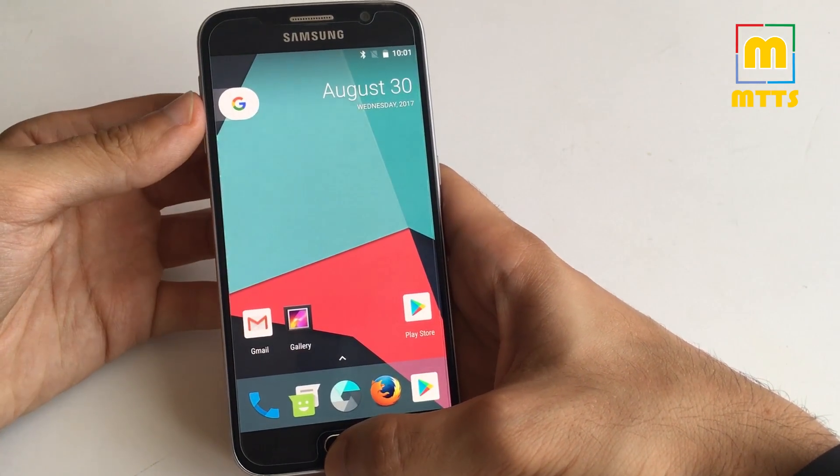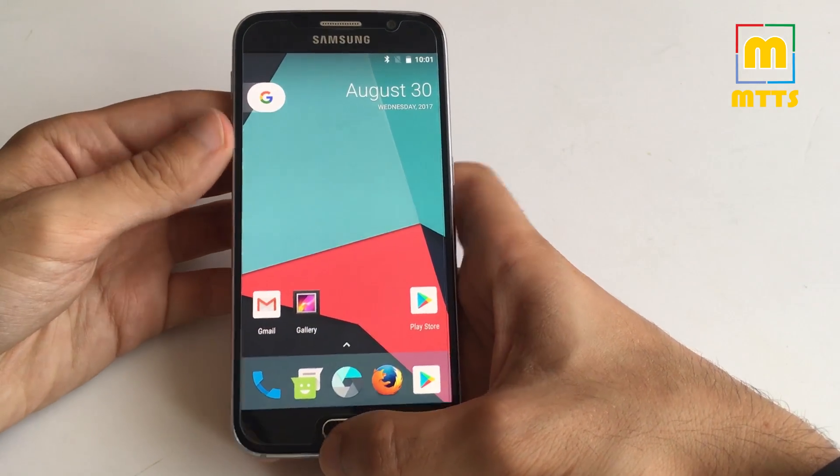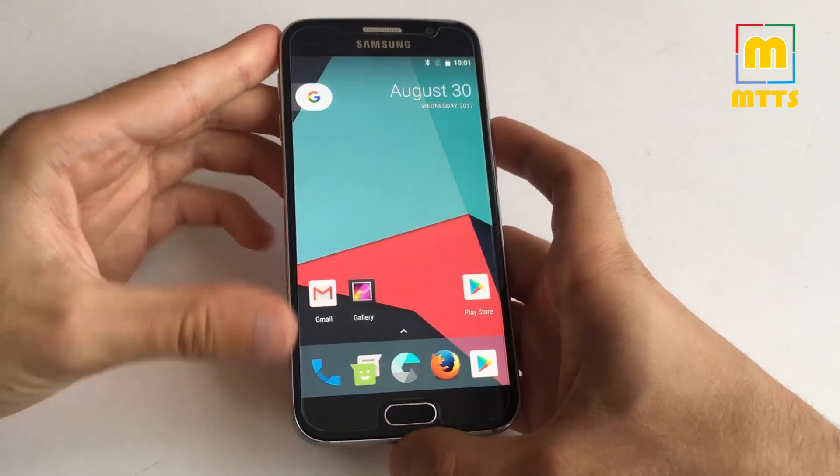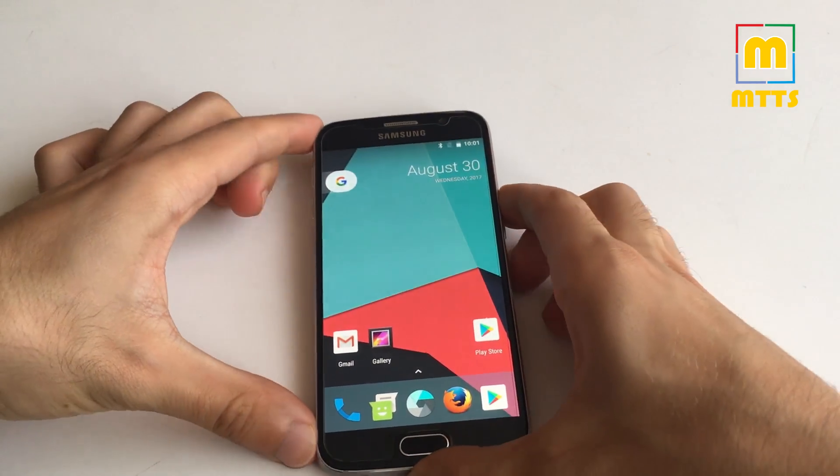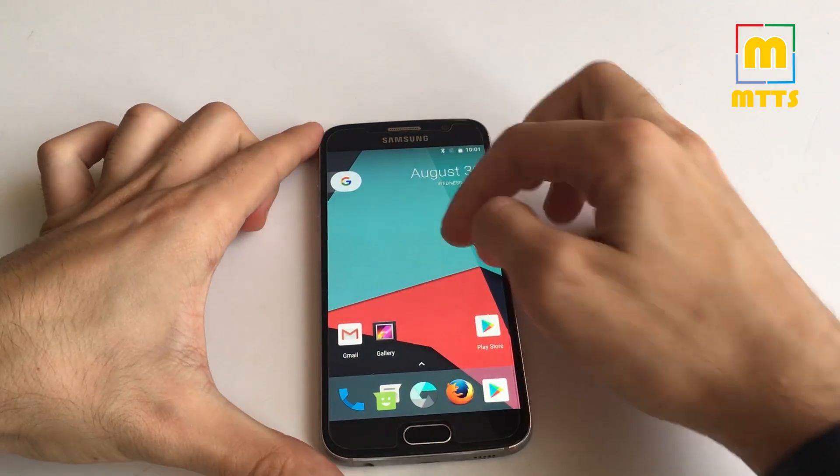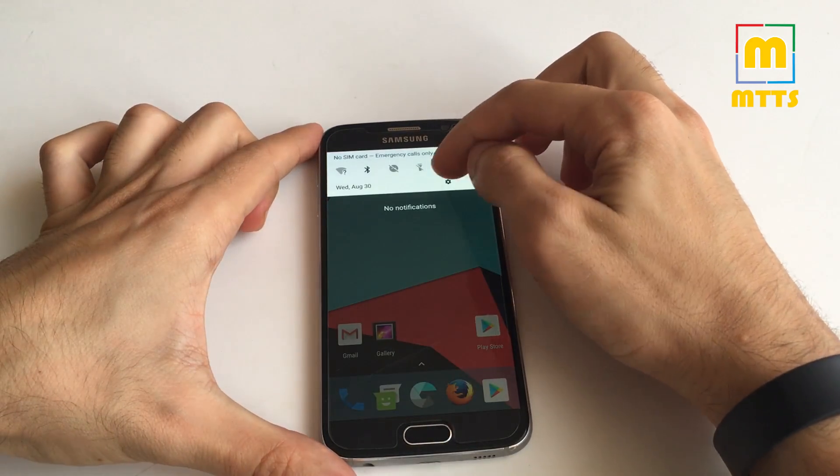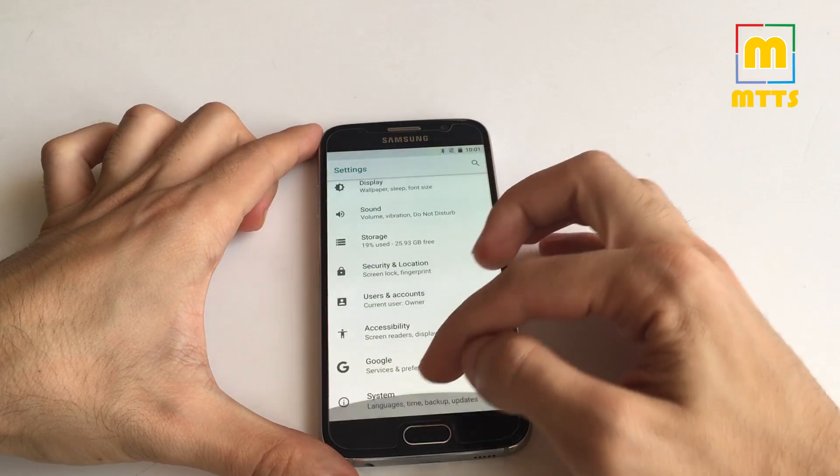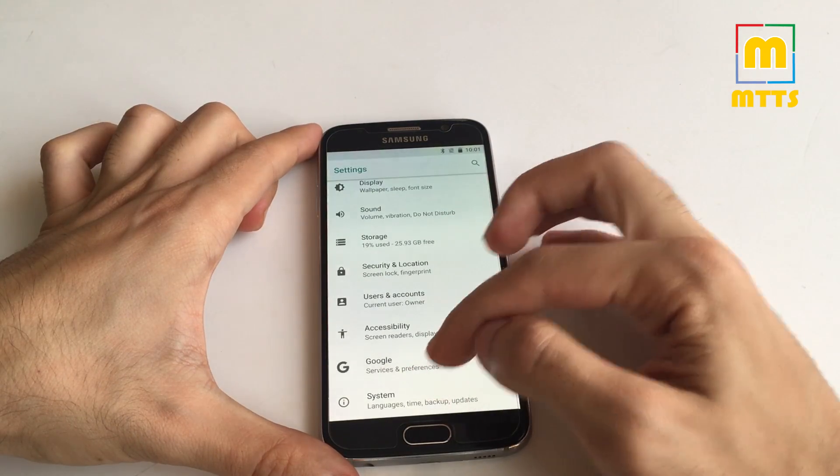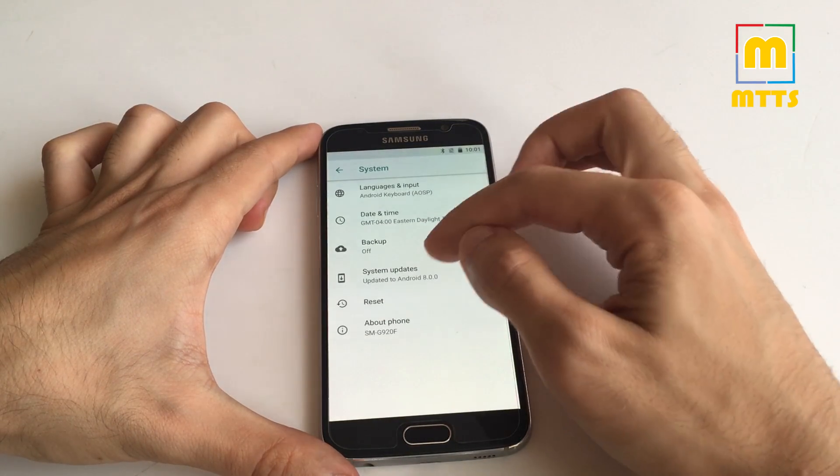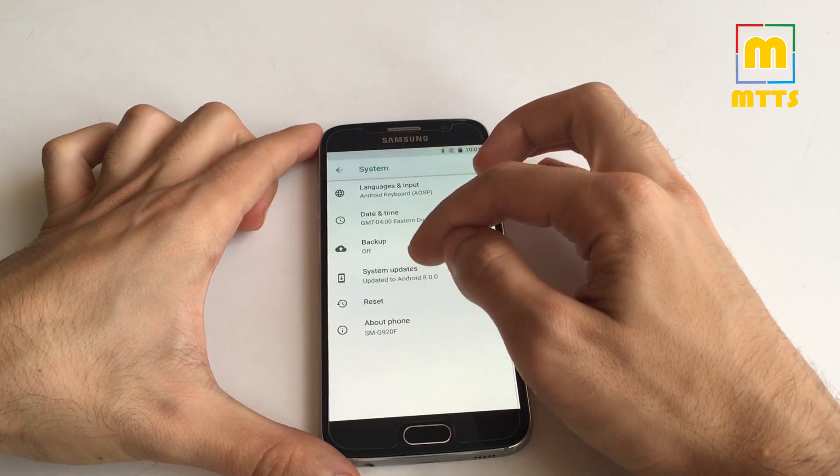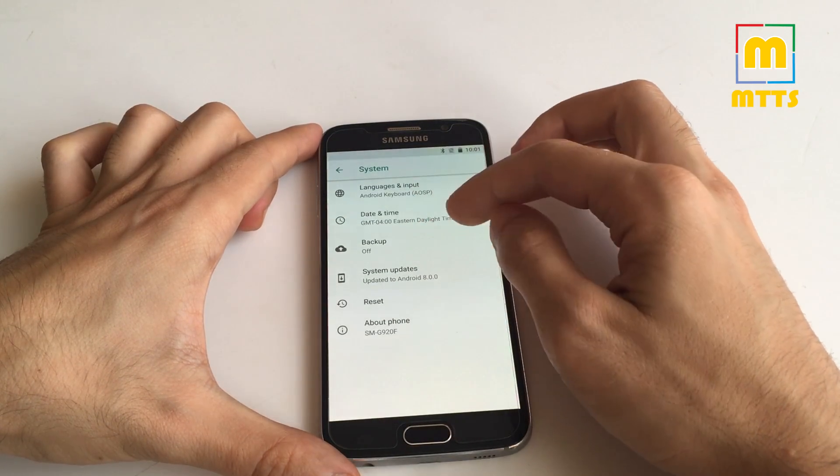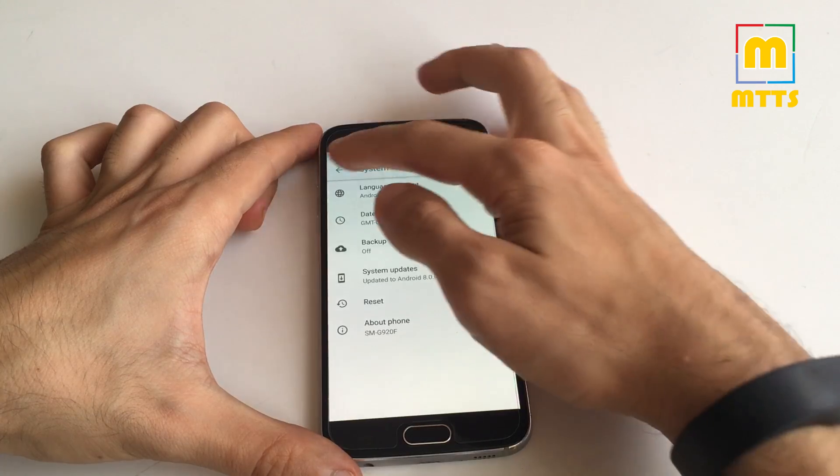So this is basically it, the Android Oreo on the Samsung Galaxy S6. I really hope you enjoyed this one.